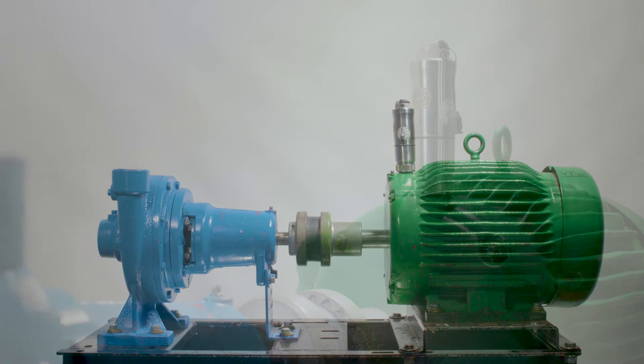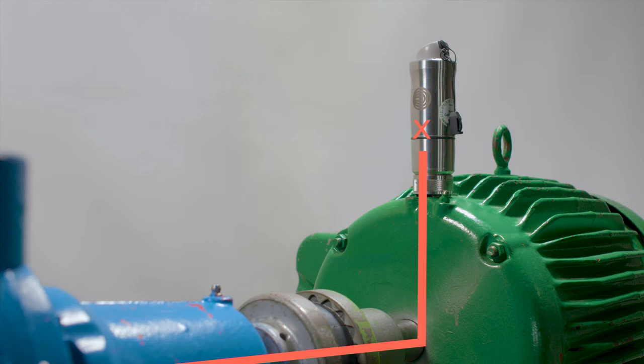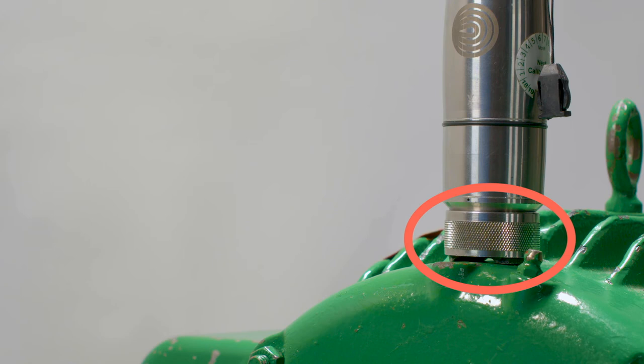It is important to ensure the X on the sensor is in line with the shaft and the sensor is stable on the machine surface. If necessary, the magnet attached to the sensor can be adjusted to land more snugly on the rounded surfaces.